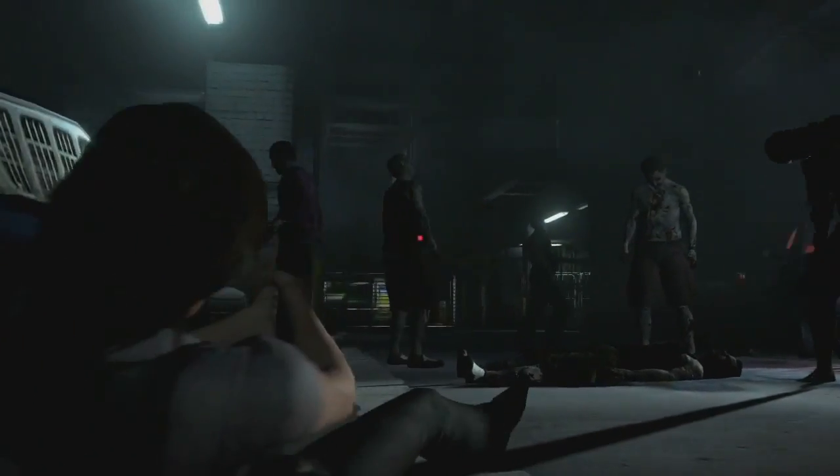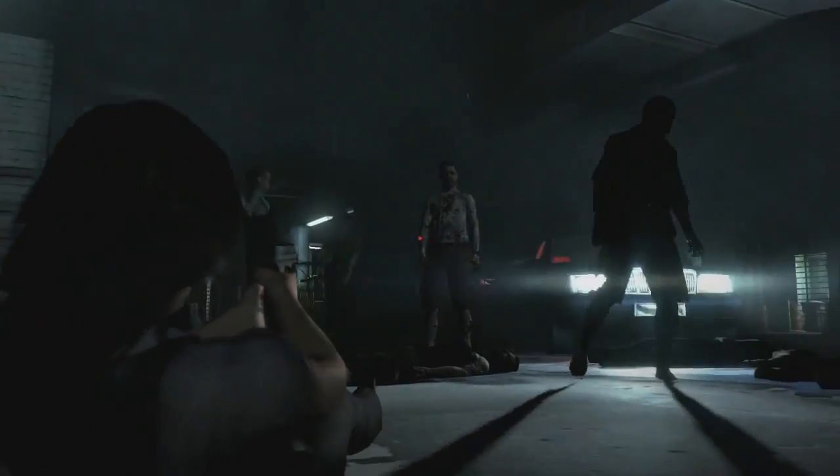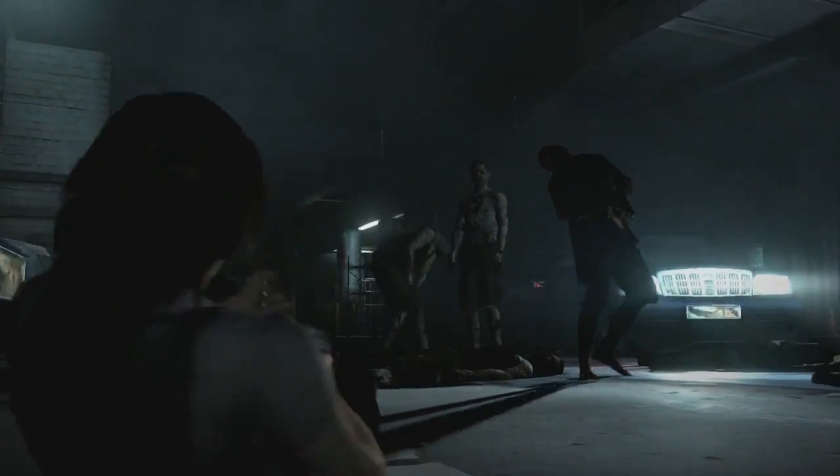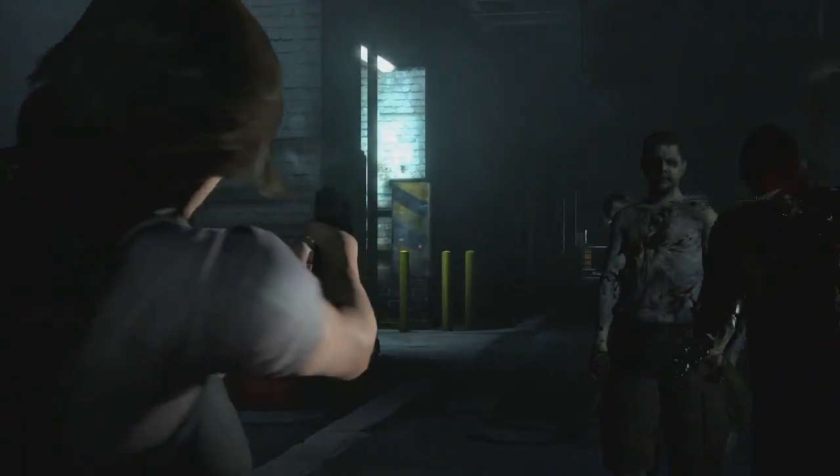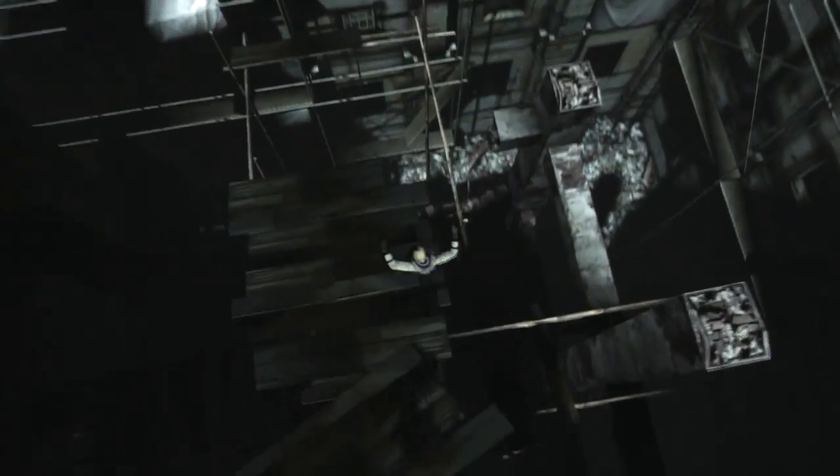We're still using some of the processes that we utilized on Resident Evil 5, some of the same capital and equipment. But one of the things we're doing differently this time around is we're not just capturing the data and turning it directly into CG — we're utilizing pre-vis techniques far more extensively.